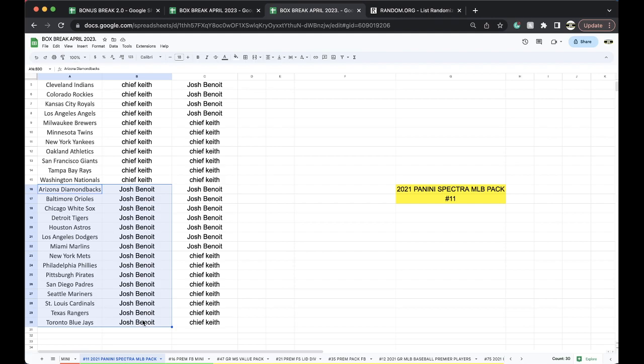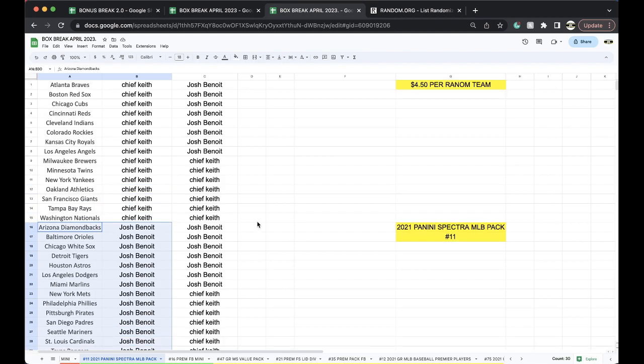Dodgers, Marlins, Mets, Phillies, Pirates, Padres, Mariners, Cardinals, Rangers, and Blue Jays. Any trades there, guys, let me know. Give you a minute.